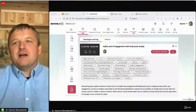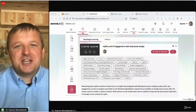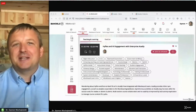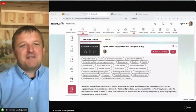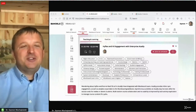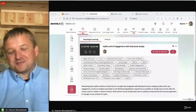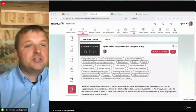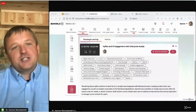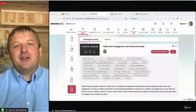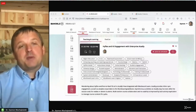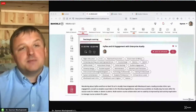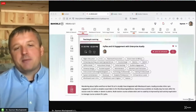Welcome to our conversation and presentation about HyFlex and high engagement with Enterprise Academy. It's great to have everyone with us, and I hope you've been enjoying Blackboard World. The conference is a great way for teachers, practitioners, and techies to co-mingle and share ideas. For this presentation, I'm really happy to share this kind of a find that's right for the times.